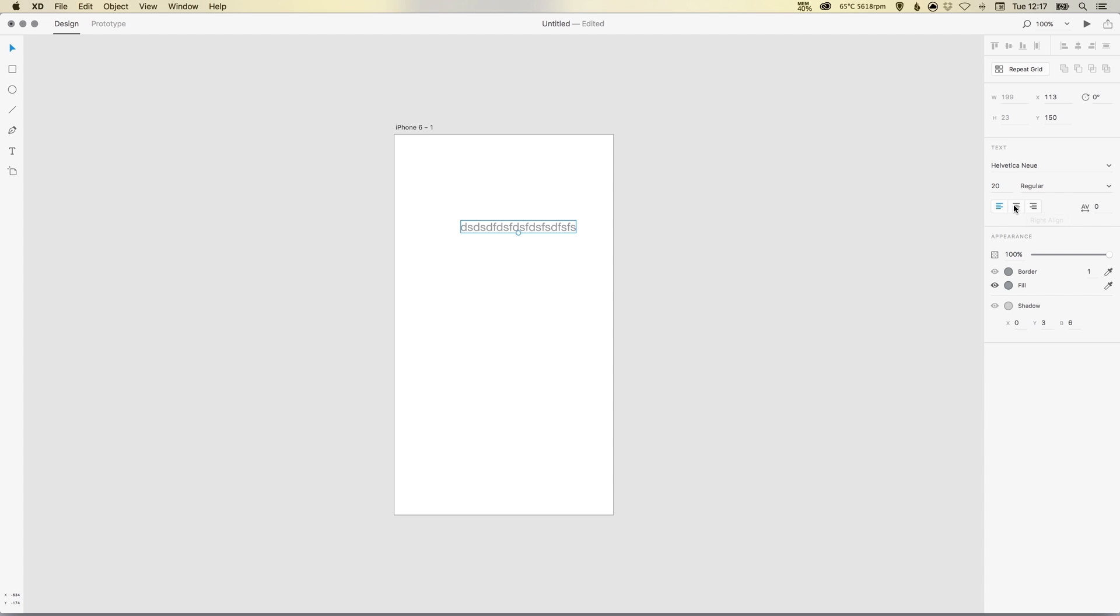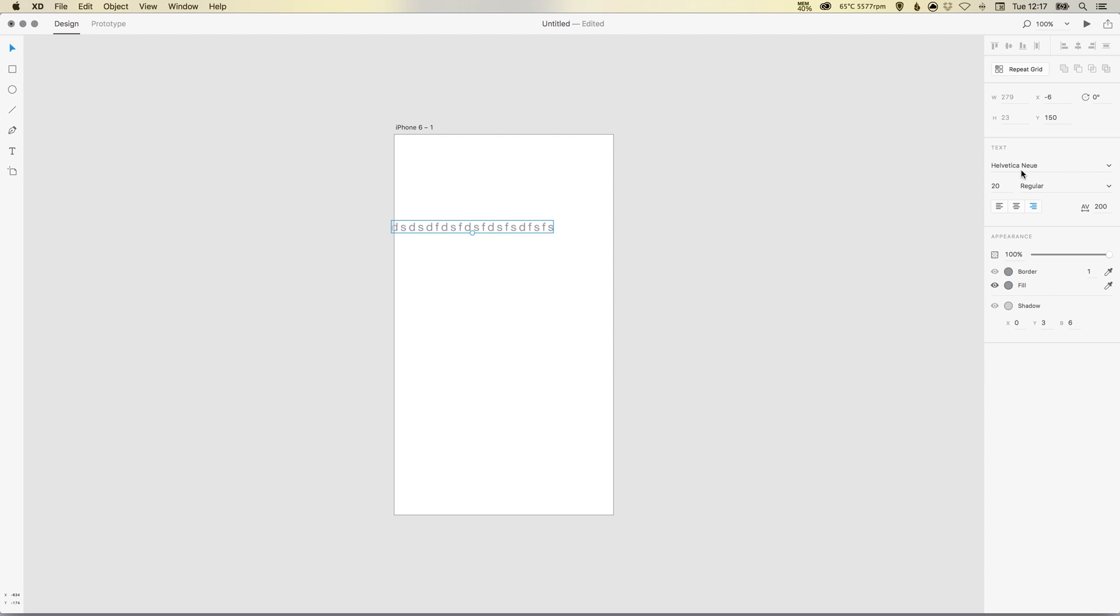You can choose your alignment, so you may have it to the left or centrally aligned or right aligned. This is going to be your character spacing, so the space between each of the letters. So let's enter that as 200. There you go, you get a better idea what that does.